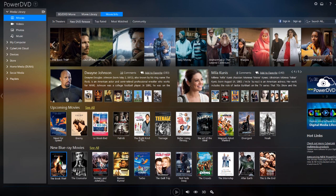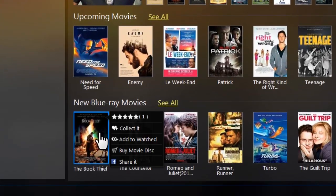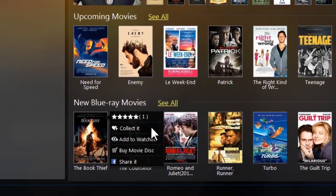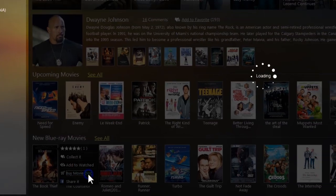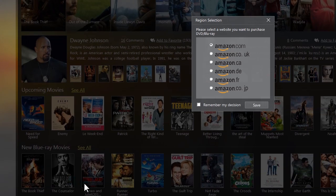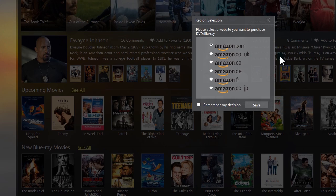If you want to buy a movie, simply roll over its thumbnail and select Buy Movie Disc to purchase through Amazon.